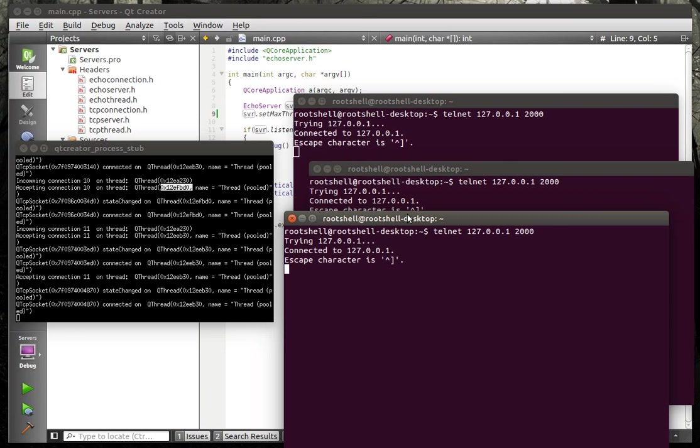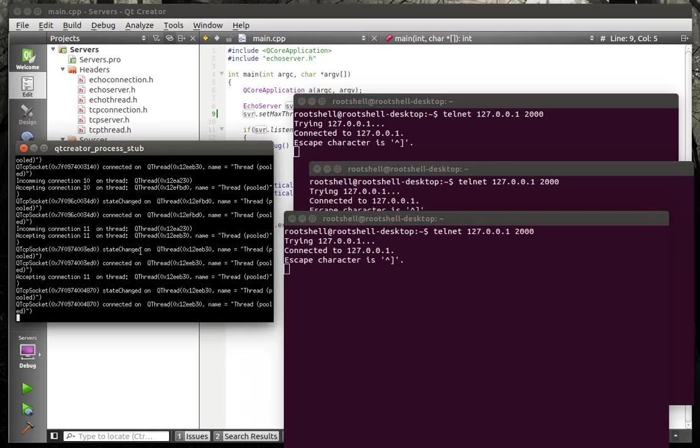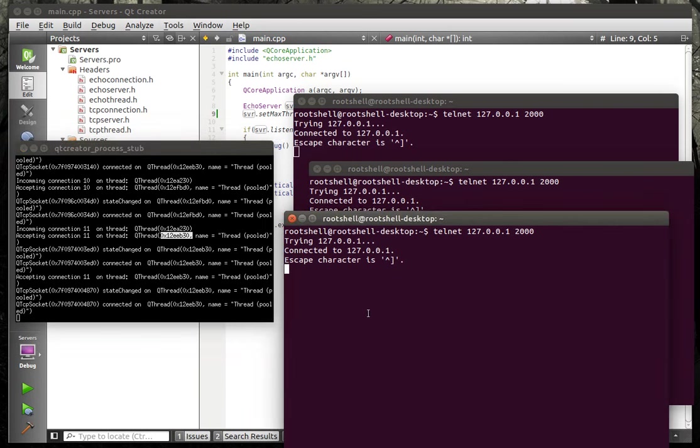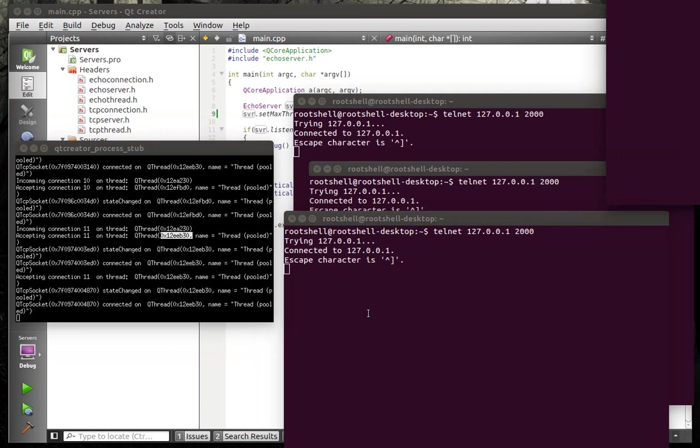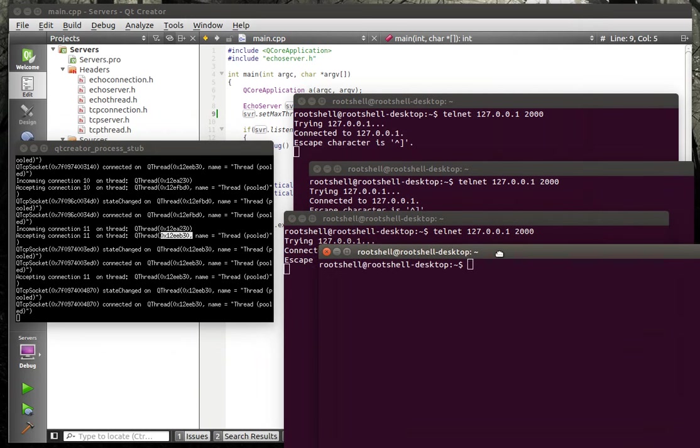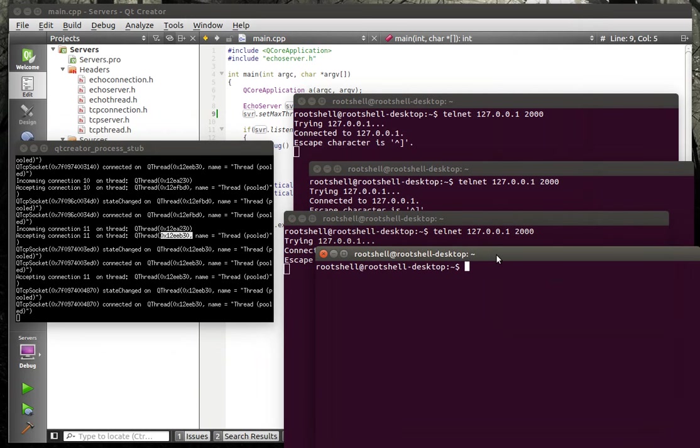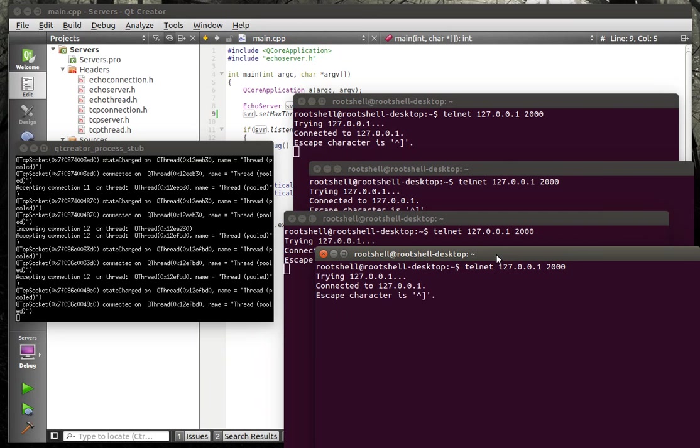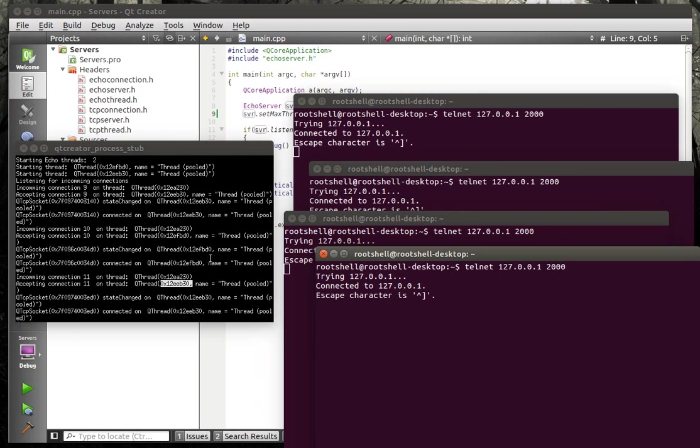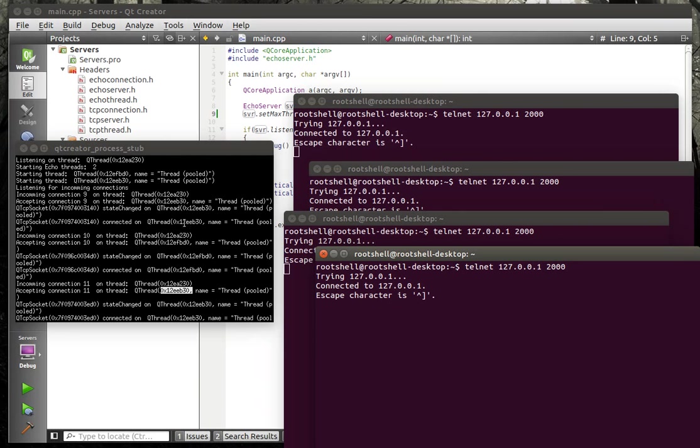But obviously if somebody's transferring a large file, all the sockets on that are going to have to wait for their time slice in the thread itself. So this guy, where was it, here, yeah, this one got accepted on EEB30. We're going to actually make a fourth one here, just to show that we can do this.